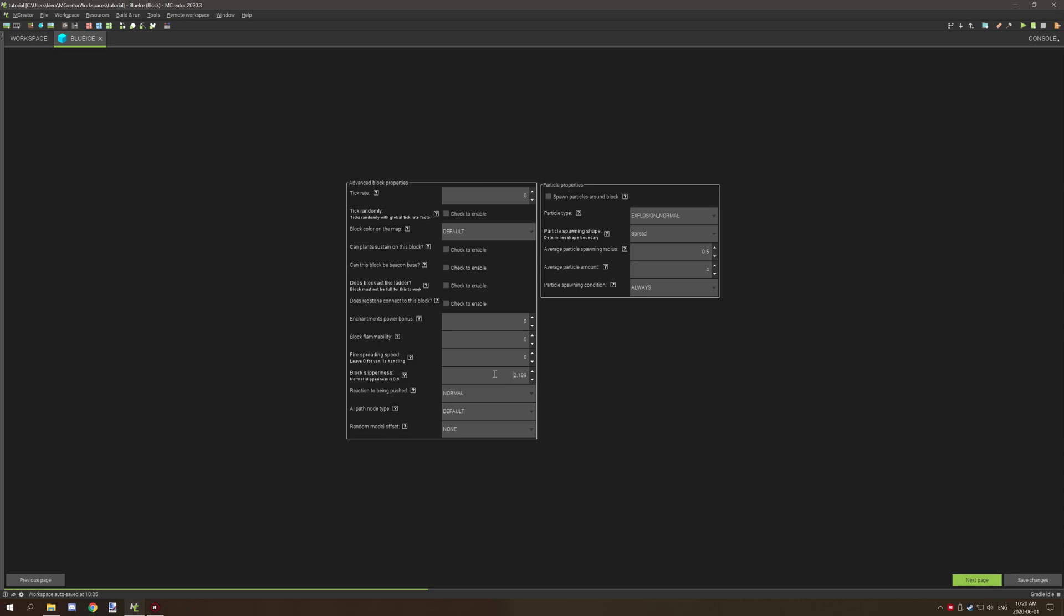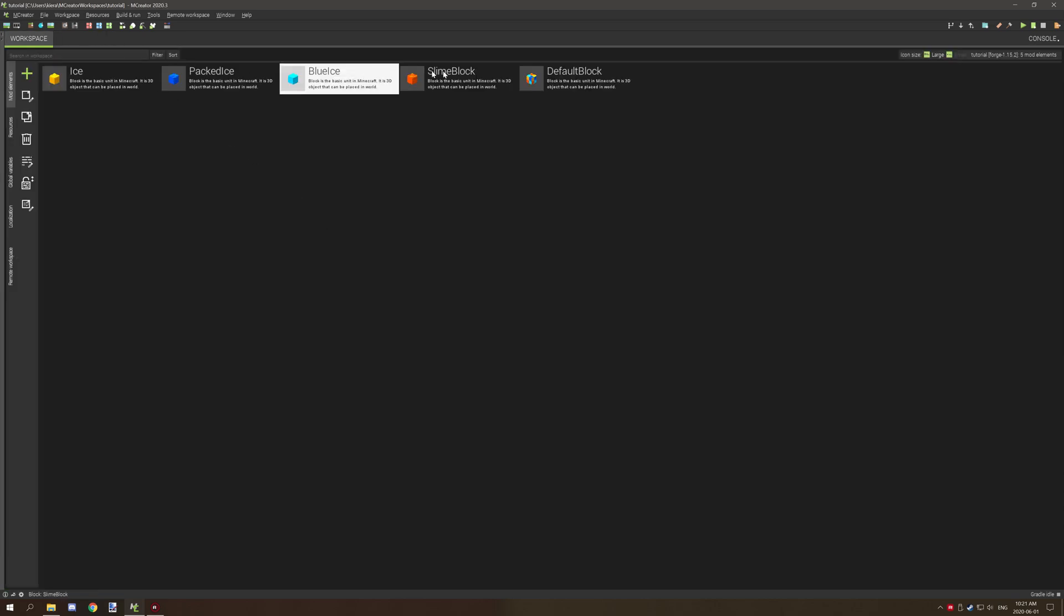You can adjust that setting. Setting it to a really high number, for example five, would be super slippery and I wouldn't recommend doing that as a ballpark number. I would try to use things closer to the existing values.